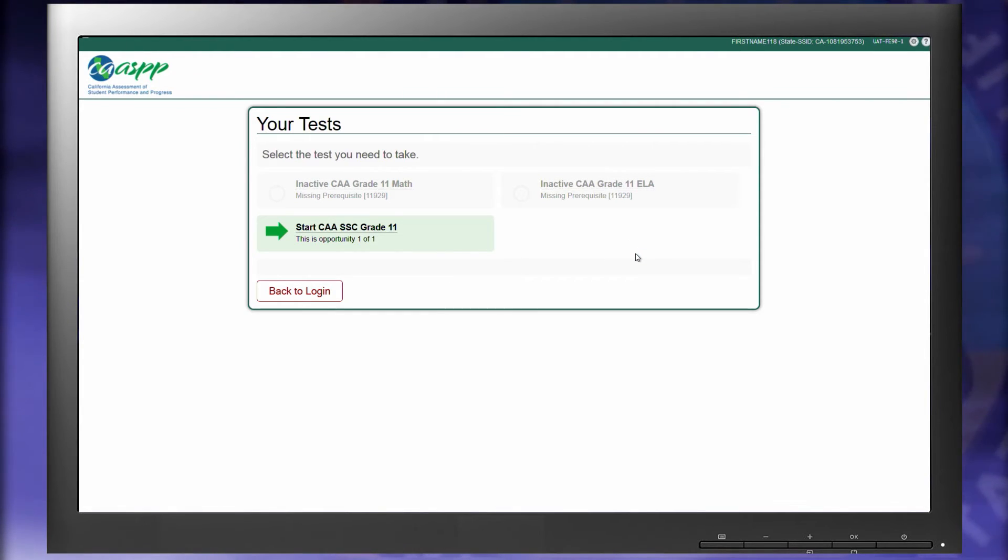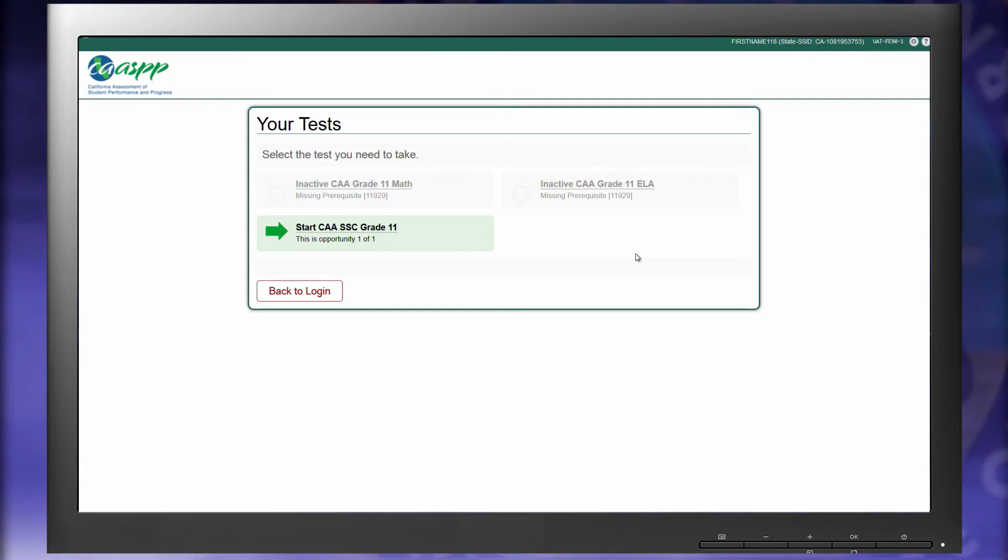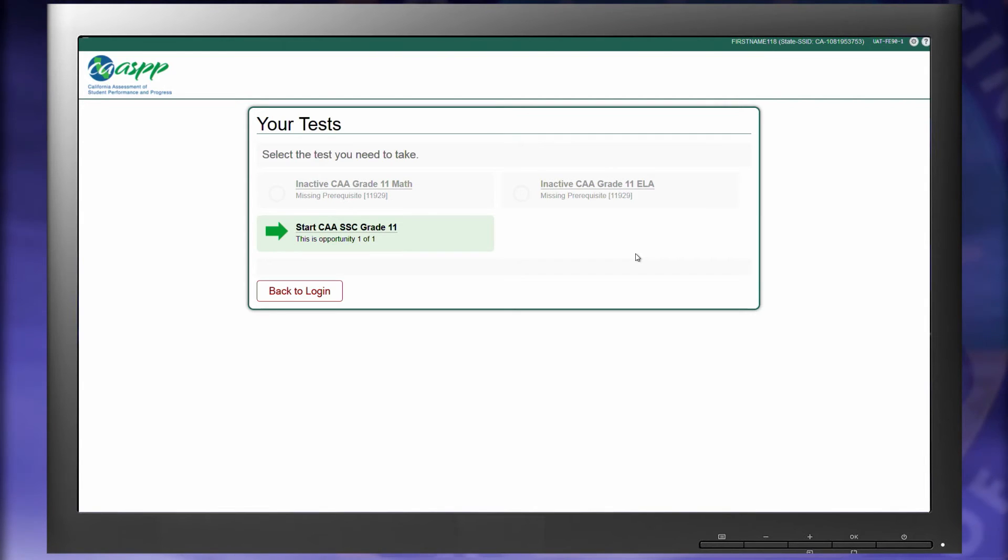We'll have a PDF version of the SSC on the About CAA page on caaspp.org for the test examiner to look at before logging into this interface. Select the CAA SSC option.